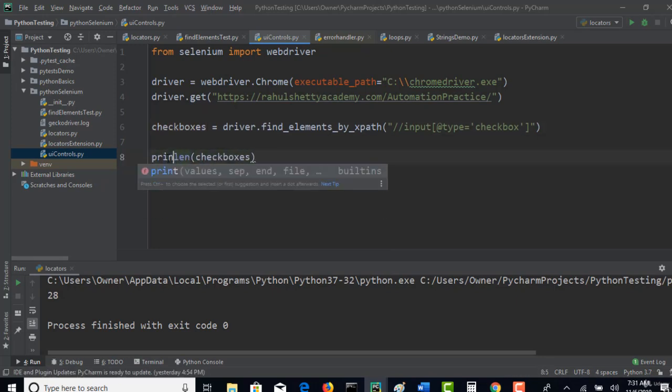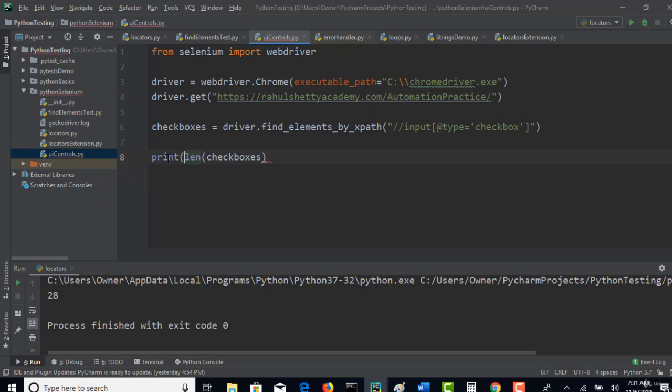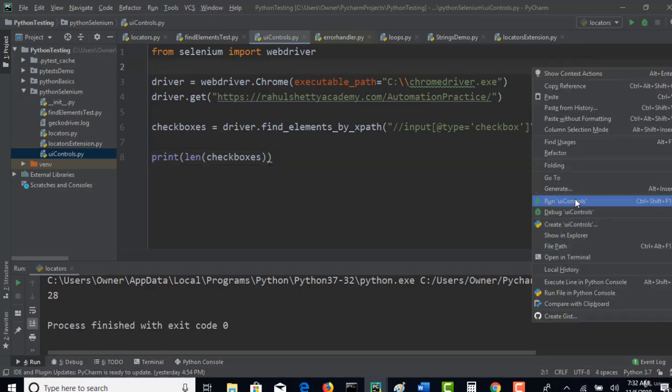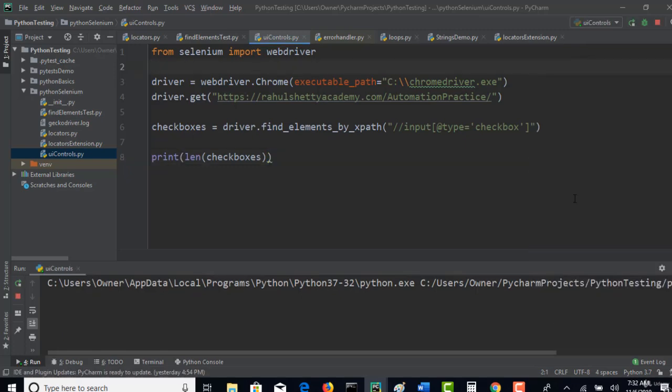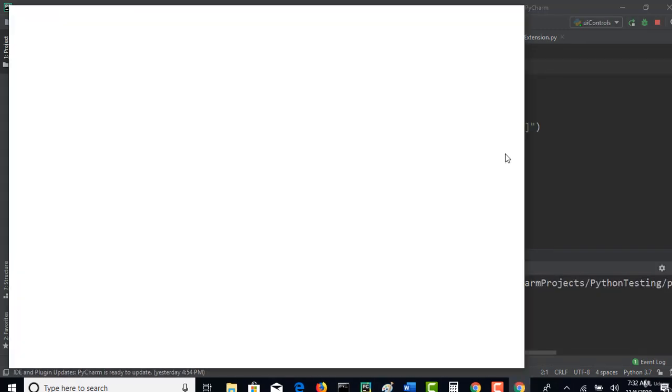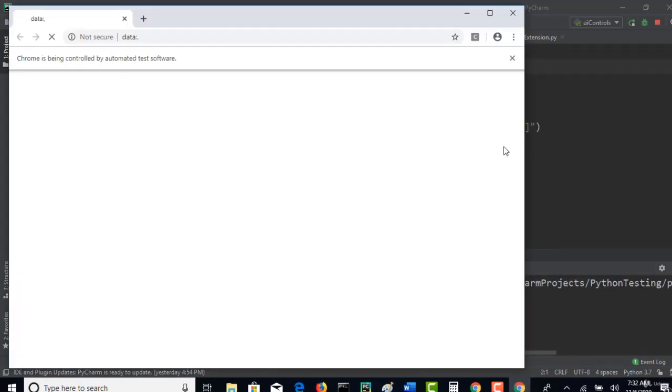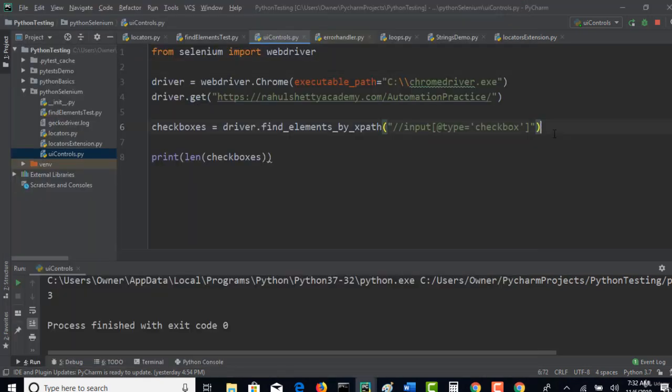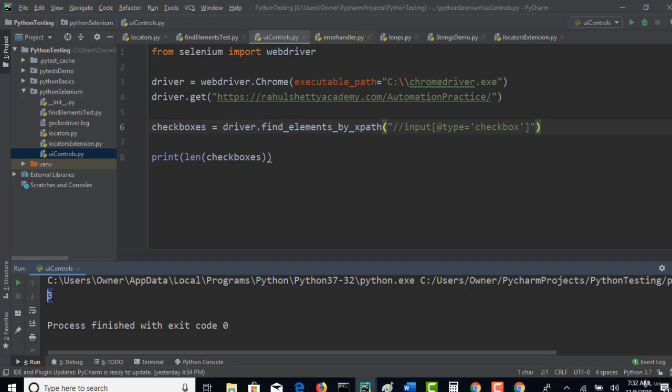Print. Run this test and this will give you the length of checkboxes present on that page, which is nothing but count. It is trying to load. Perfect, you see that three items are present. Correct.